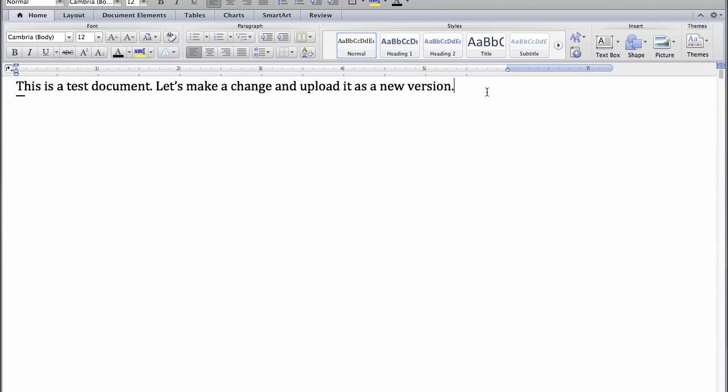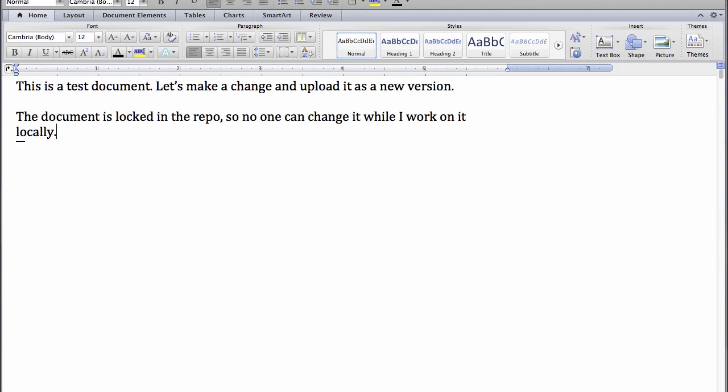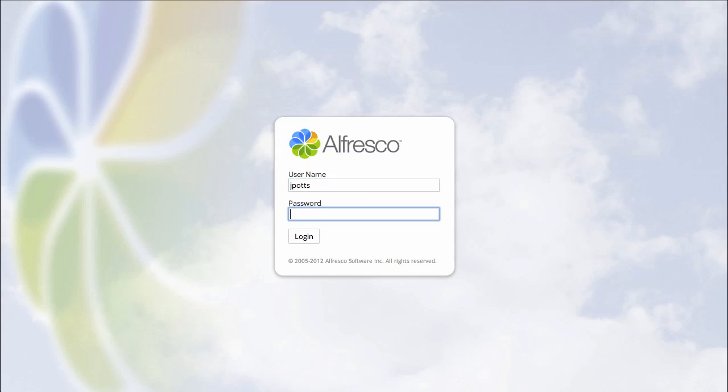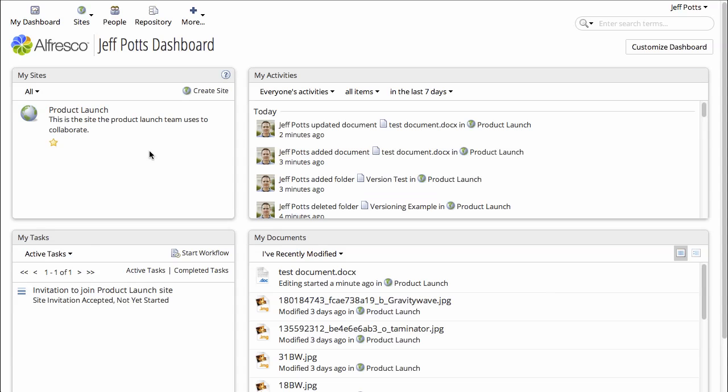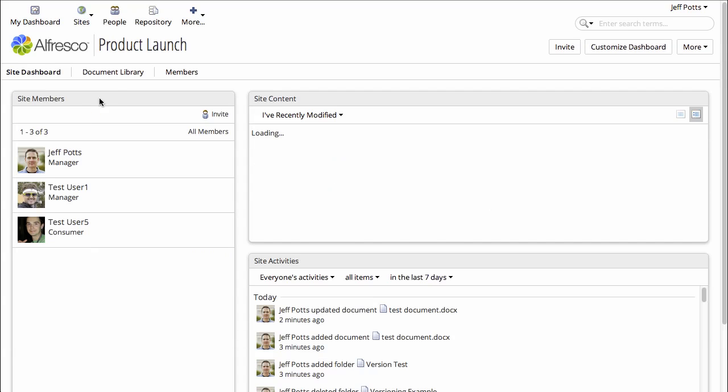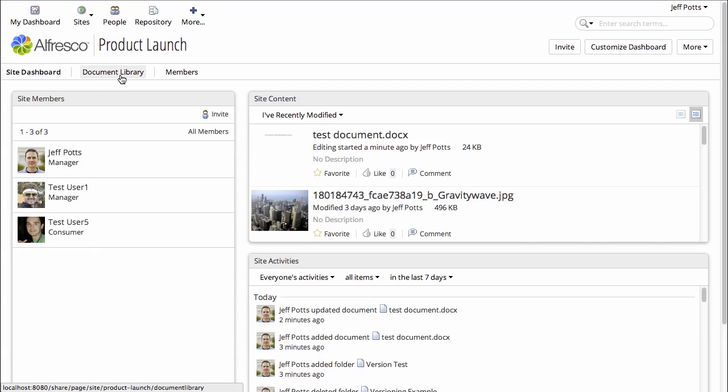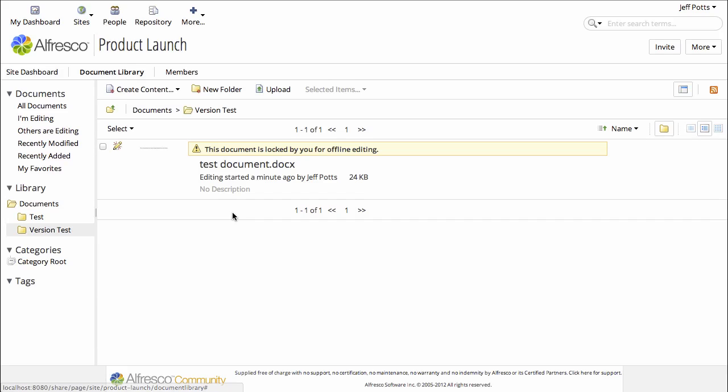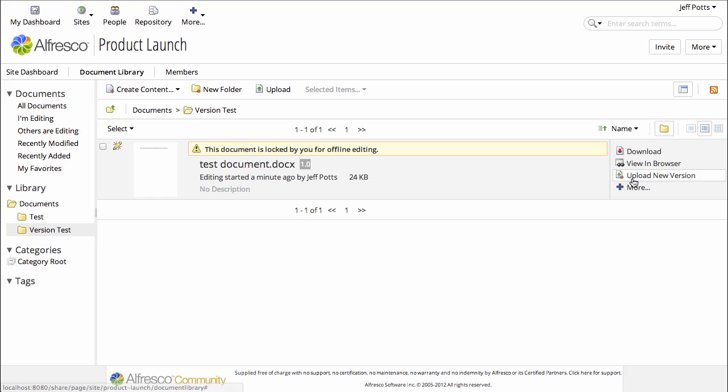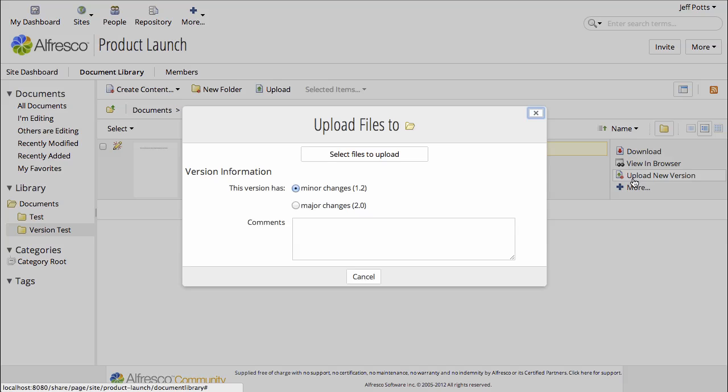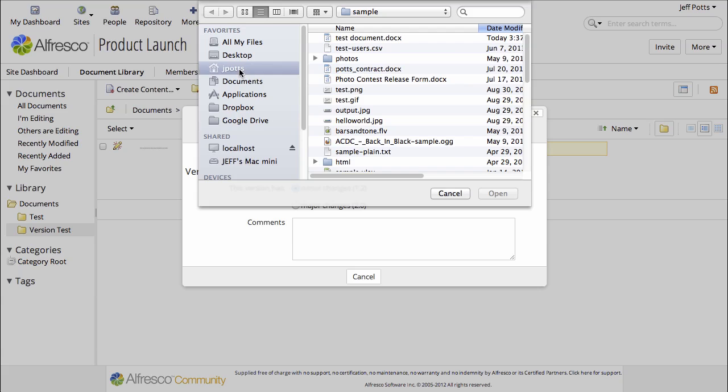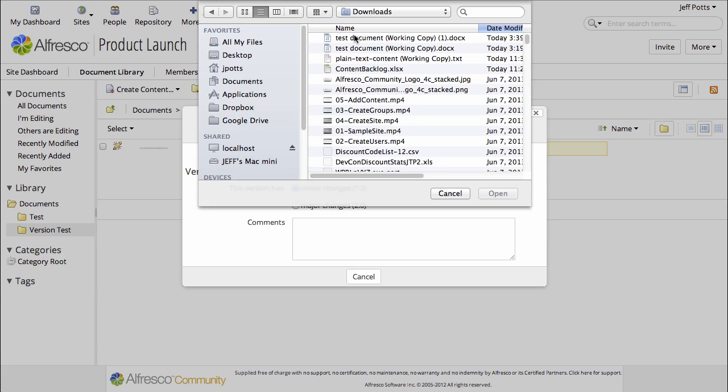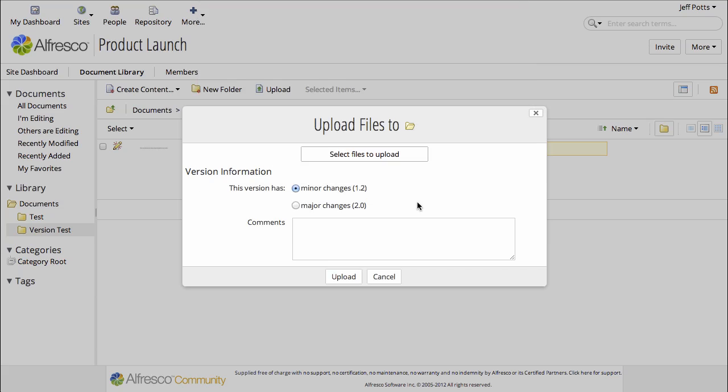So let's go ahead and now back as our Jeff Potts user working locally, we'll make a change to the working copy of the document. And now we can log back in as jpotts and check in the modified version of the working copy. Still locked for editing, I'm just going to click Upload New Version, go find the working copy which the browser put in my downloads folder, give it a check-in comment, and click Upload.